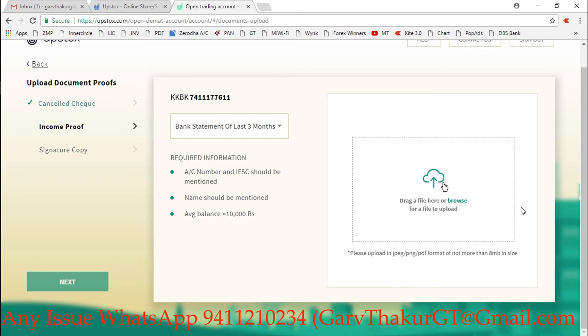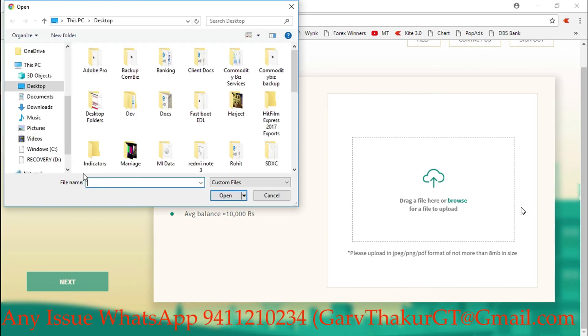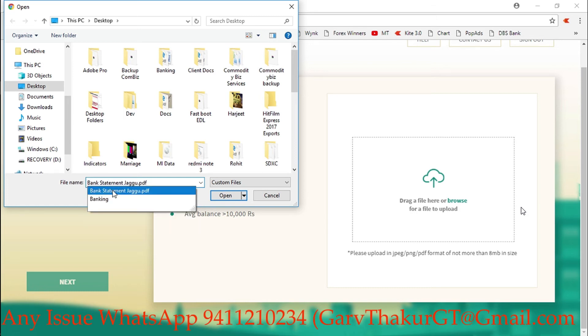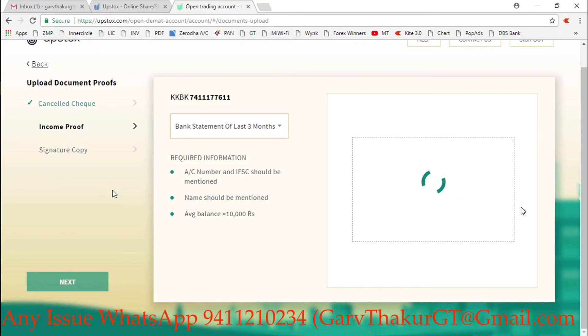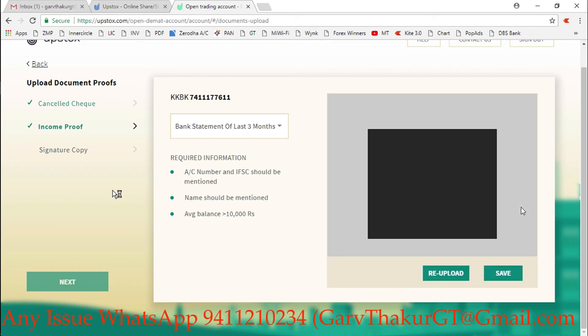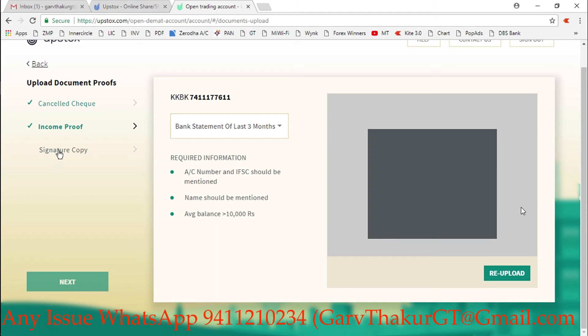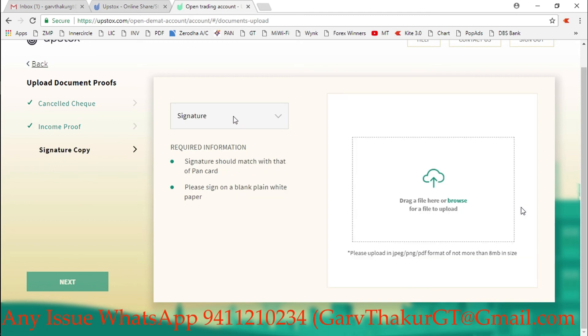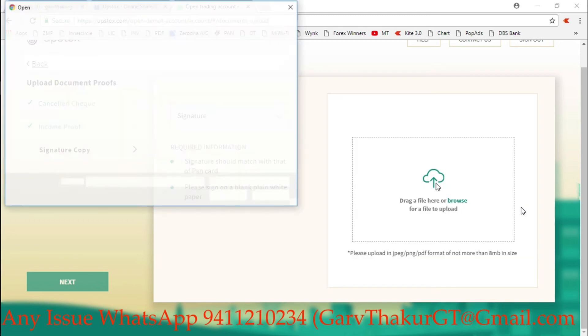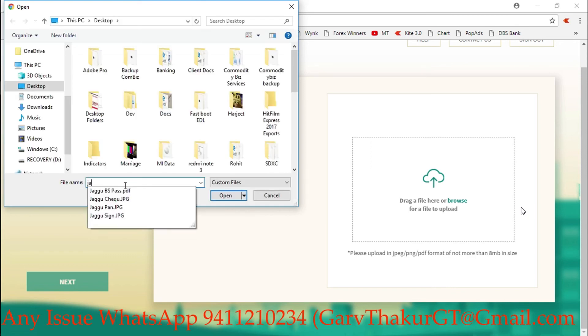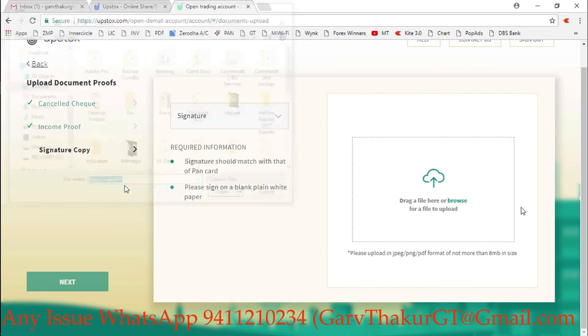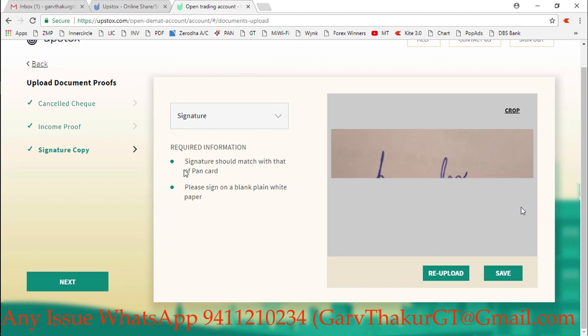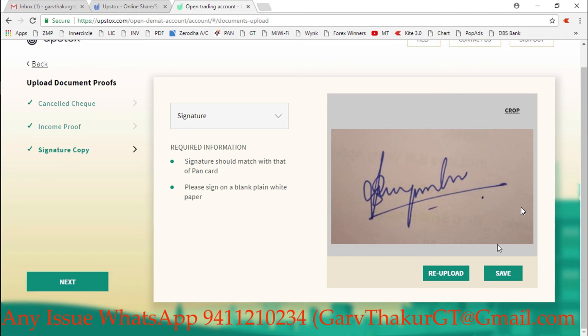Go on income proof - it is asking for bank statement of last three months, or you can select six months if you have. Here I am attaching his bank statement for Jagdish. When it will be attached, it will look like this image. After that, attach your signature. Simply sign on any paper, click a photo and attach that. He clicked the photo and sent to me, I just cropped that and attached it because he took a photo on a big paper, so I took a small piece of signature only. Attached successfully.